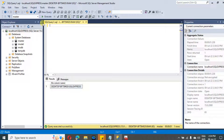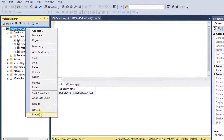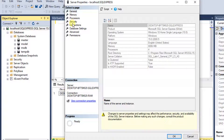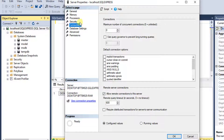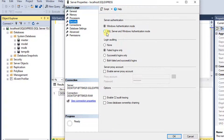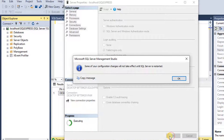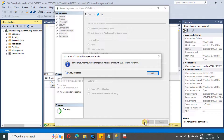Just right-click on the server and click on Properties. Under Properties, go to Connections and make sure that 'Allow remote connections on the server' is checked. Then go to Security, select 'SQL Server and Windows Authentication mode,' and click OK. In order to make these changes applicable, we need to restart our SQL Server.